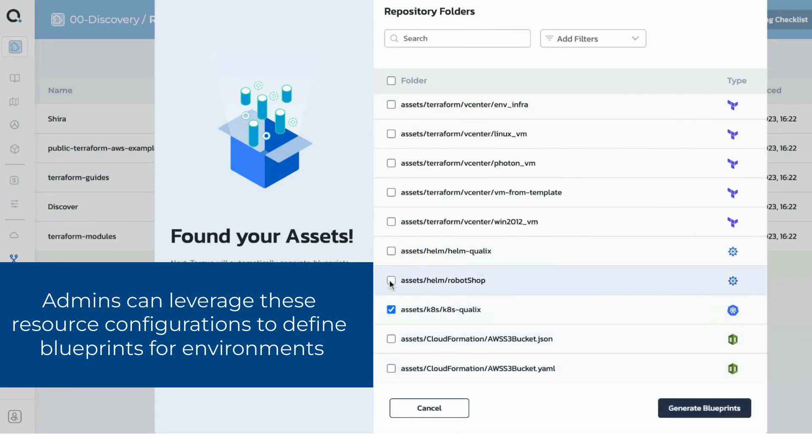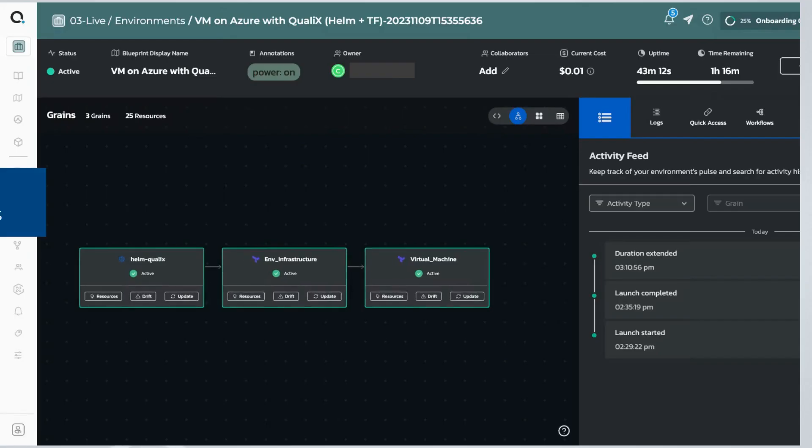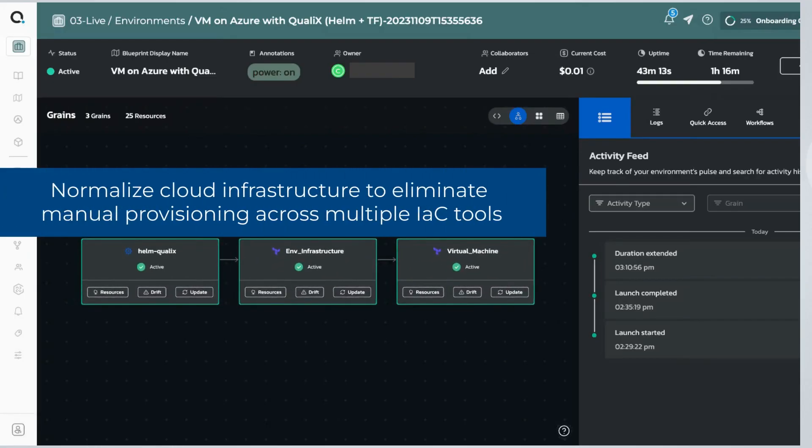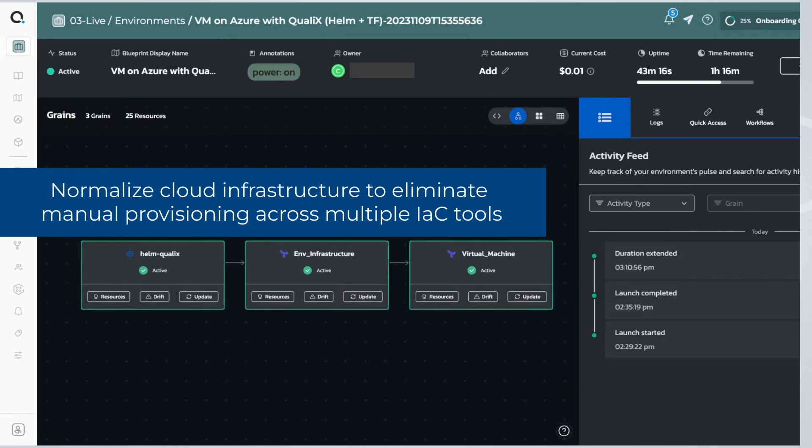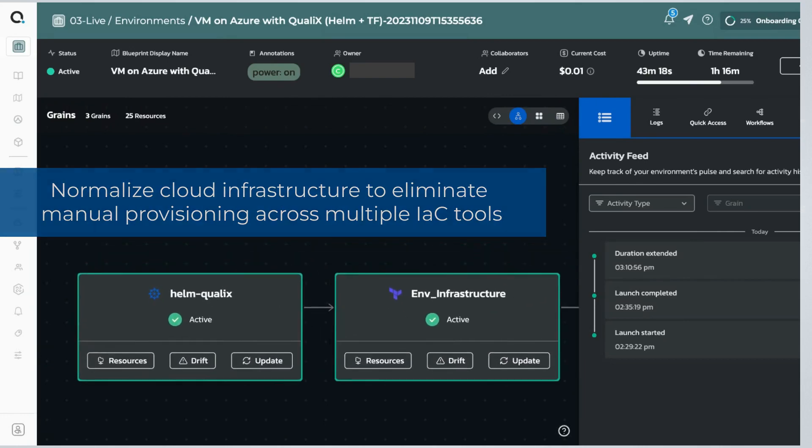Anyone can deploy these resources regardless of their expertise in infrastructure as code or Kubernetes. This approach also works for applications that require deploying multiple cloud resources configured to work together.